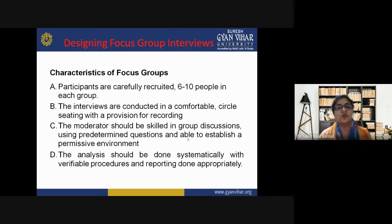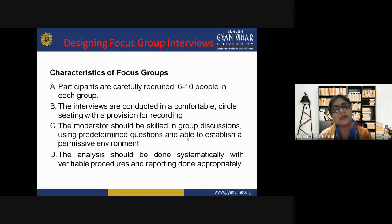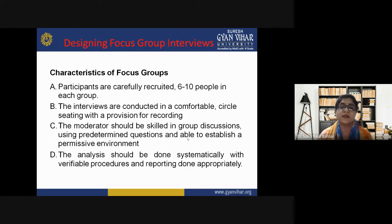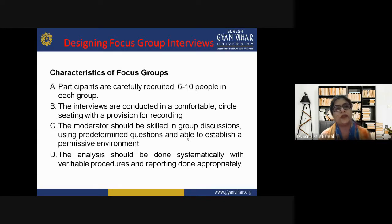Second, interviews are conducted in a comfortable circle setting with a provision for recording. Recording ensures that if any point is missed during conversation, the researcher can review it later for proper analysis. Respondents must not be uncomfortable — they should be given a proper setting so they are free and comfortable to express their perceptions and ideas. Seating must be in a circle so participants face each other.